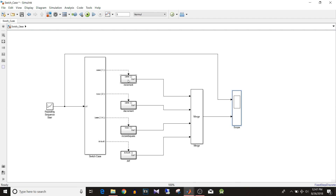That's how we use the Switch Case and Switch Case Action Subsystem blocks to implement switch-case logic in a Simulink model. Another way to implement similar logic is using a Multiport Switch — watch that video at the link in the description. Also, for how the Merge block works, check the link in the description. If you liked this video, give it a thumbs up and keep watching and learning.